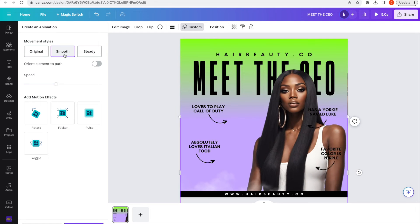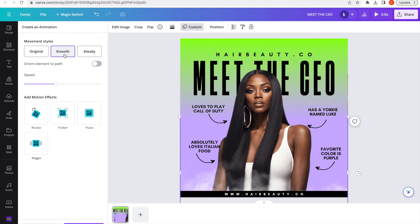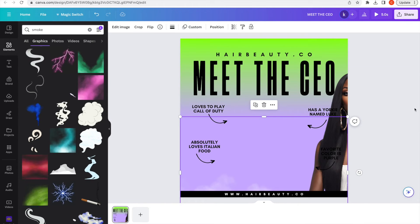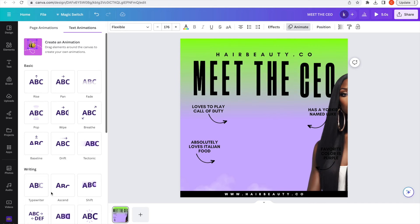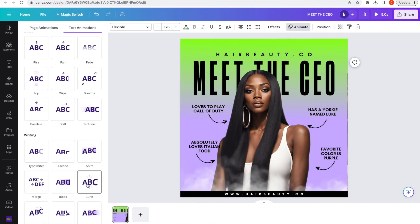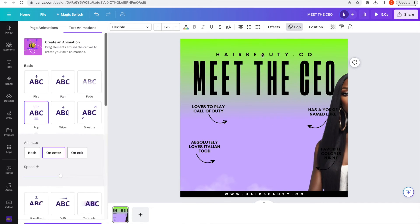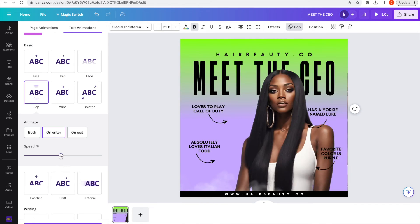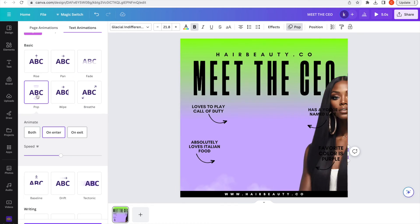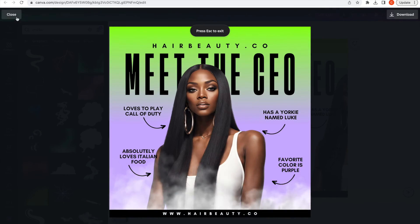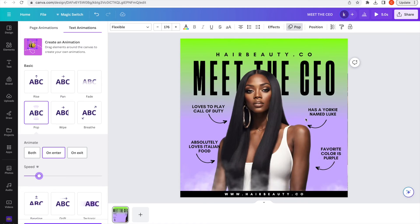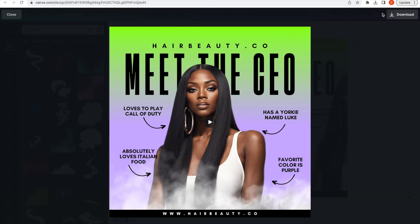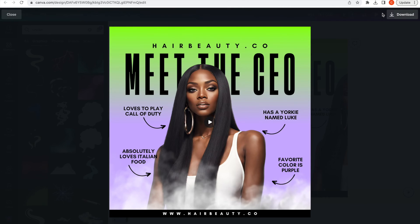I'm just going to animate the rest of this with really just the preset animations that Canva has: pop, burst, anything. You can try each one that you like and see how they work. For social media, I believe you can download this as a GIF or an MP4 video. If you do it in square, it will not show up as a reel, so make sure you do it in the story format. If you do it like that, it will not show up as a reel.